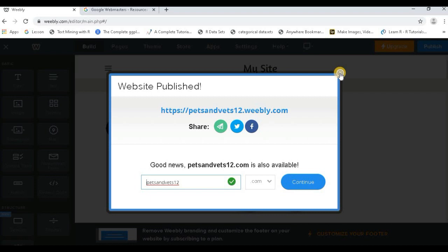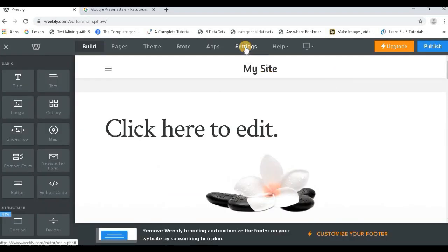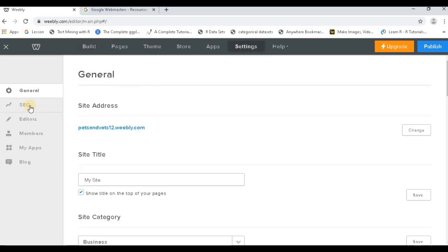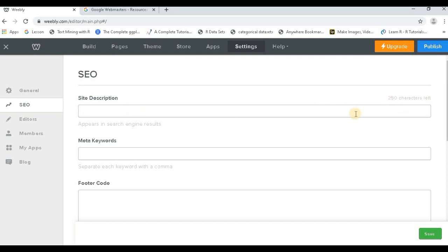Now click on SEO. Now you have the basic things - the site description you have to write. You have 250 characters. Ensure that you are writing a smooth running text which could have a good number of keywords.